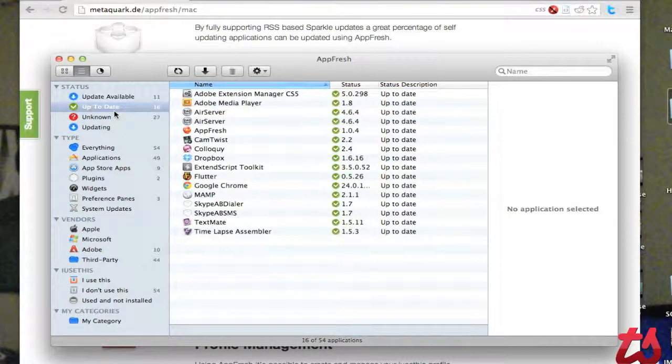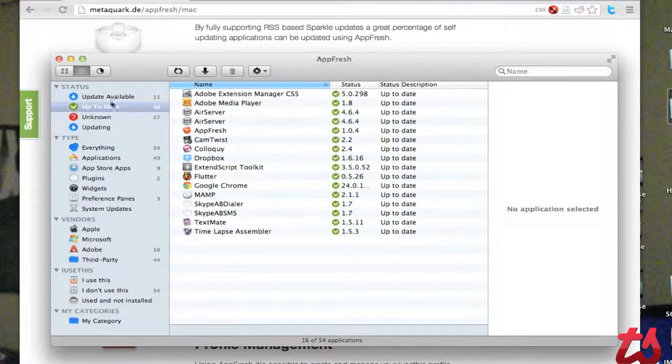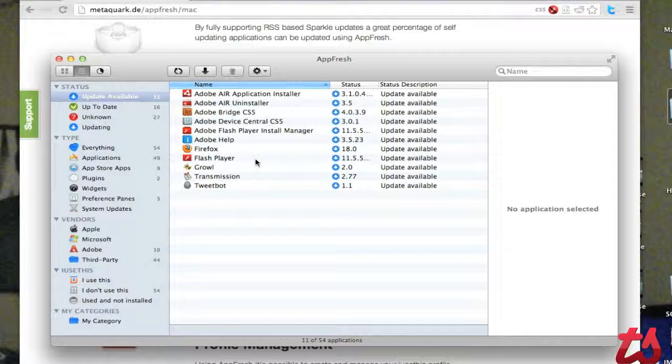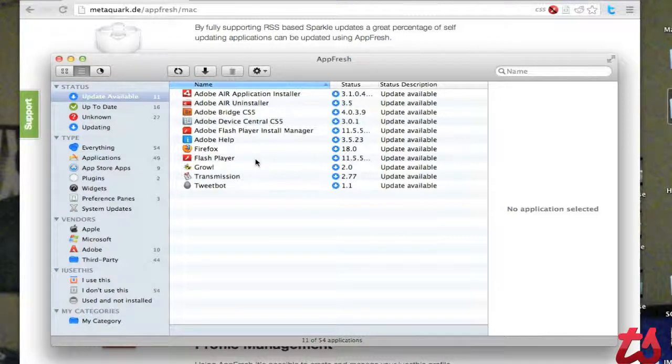But that's pretty much it for AppFresh. It's very simple, very easy to use. I'd highly recommend it if you have a Mac to get it, try it out. And then if you really like it, buy the full version to get the full experience from this app. Thanks for watching.